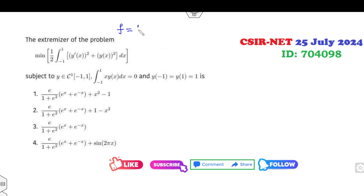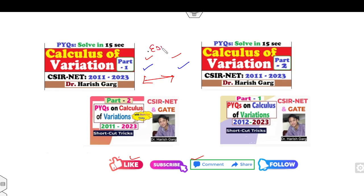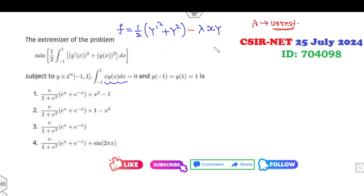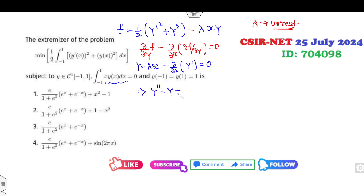For the second question, we have F = (1/2)y'² + y², with the isoperimetric condition involving λ times x·y. Note that you may consider λ as positive or negative since λ is always of unrestricted sign — the answer will be the same either way, as I explained in those two lectures. The Euler equation for this problem gives: y − λx − d/dx(y') = 0, which simplifies to y'' − y = −λx.